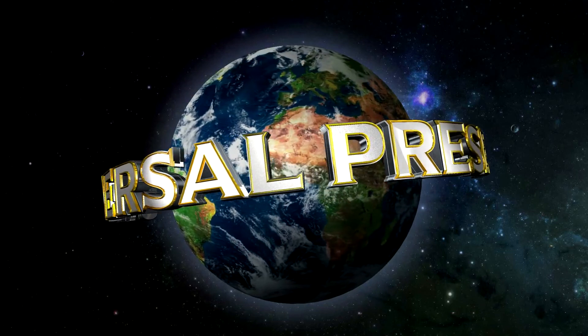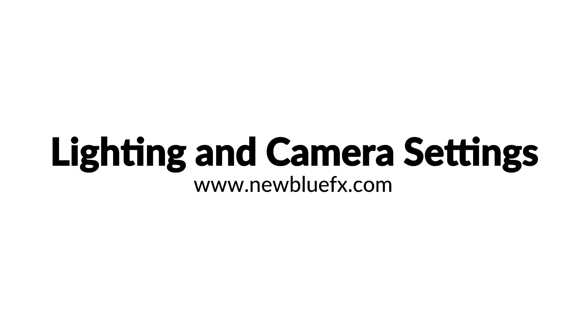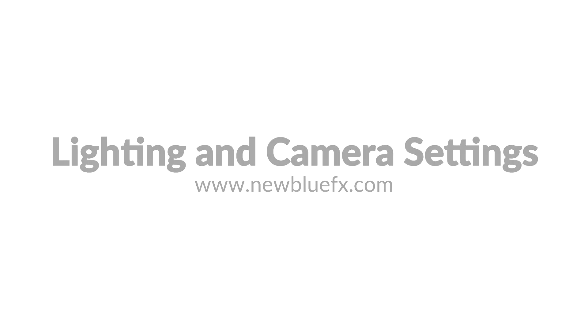This concludes the tutorial on lighting and camera settings. To learn more about the title designer, visit the help section at newbluefx.com today.